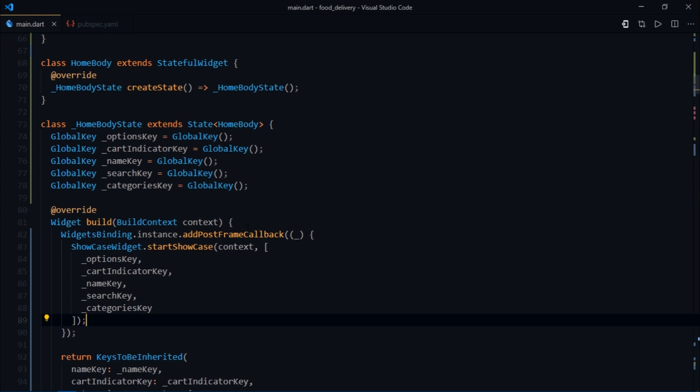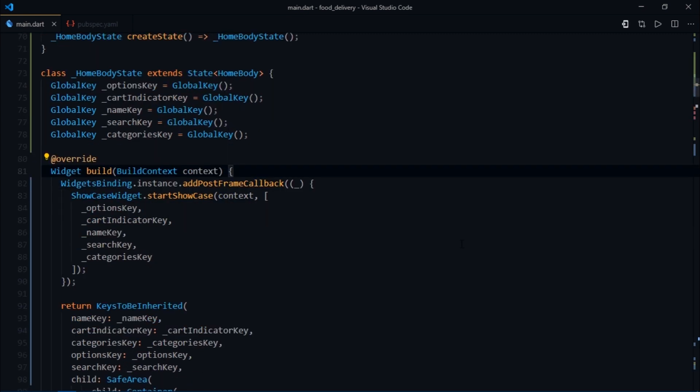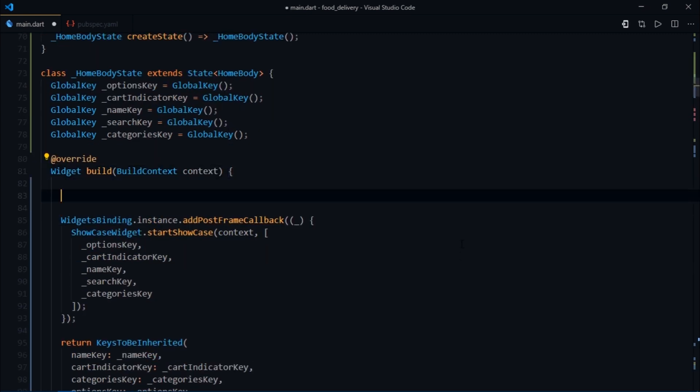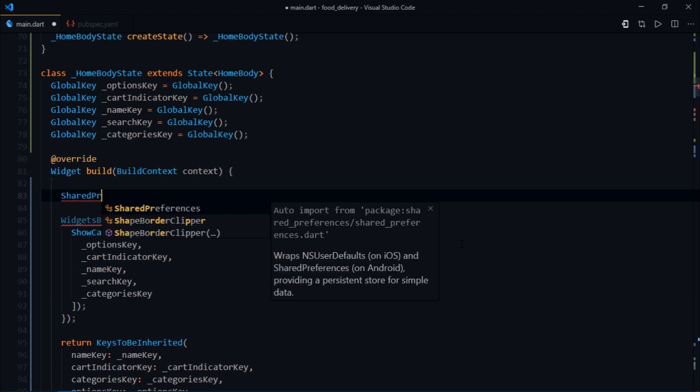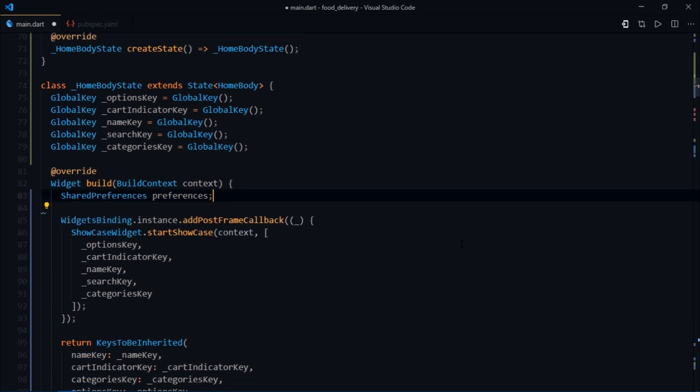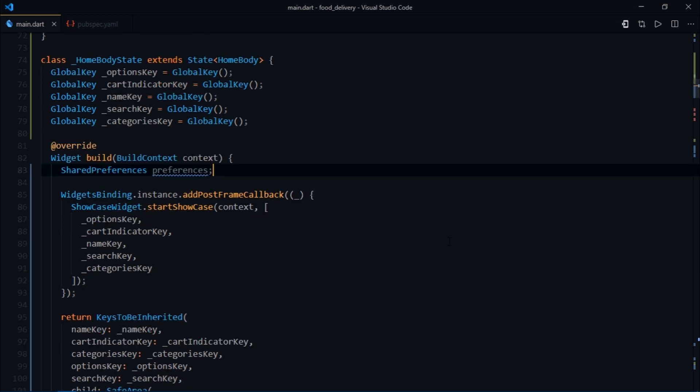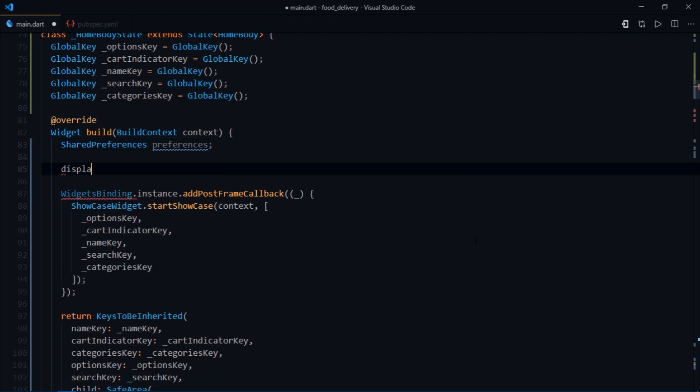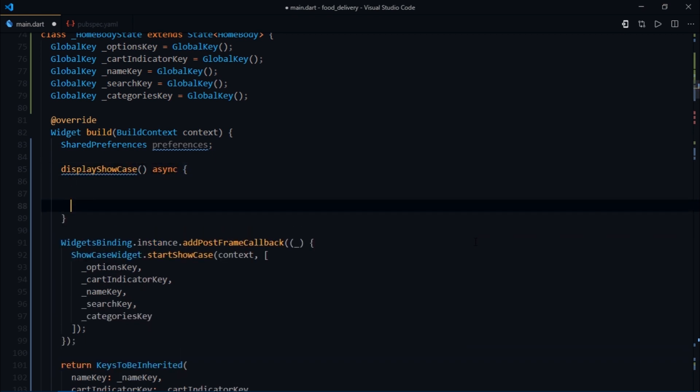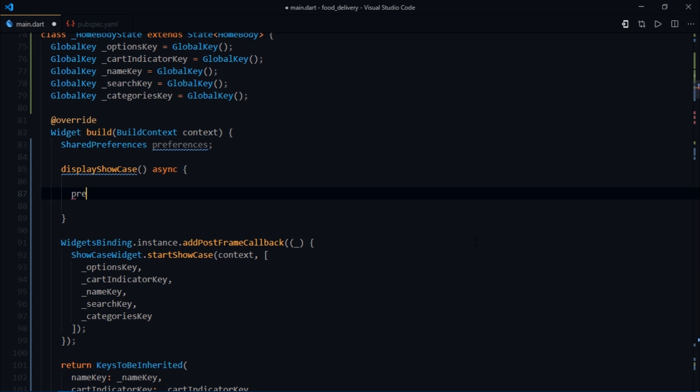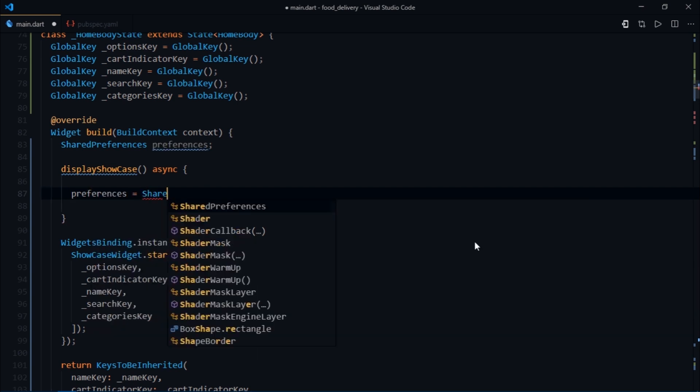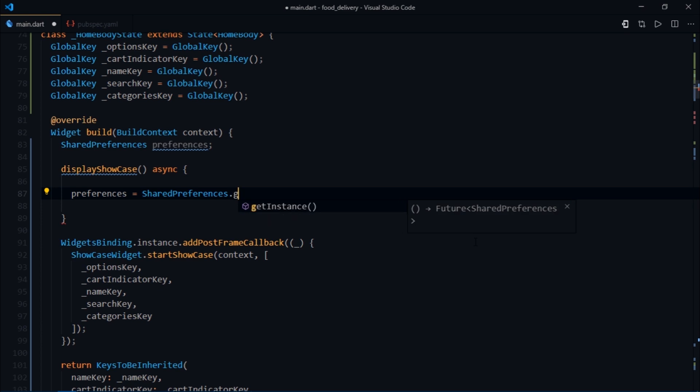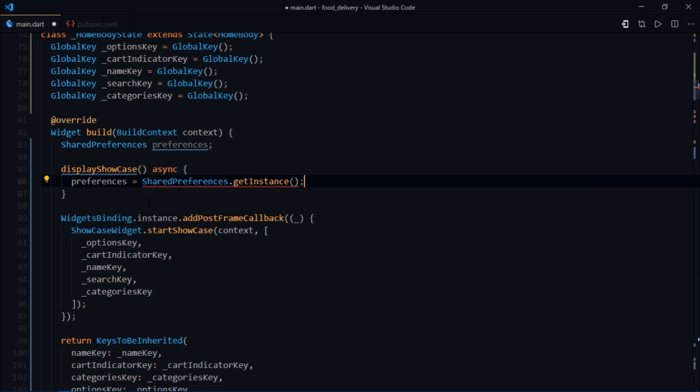Inside the build method of homebody widget, I'll create an instance variable of shared preferences class and name it preferences. There are two operations you can perform with shared preferences. Either you could save the data in the form of key-value pairs using set function, or you could retrieve that data using the get function. I'm going to start by creating a function called display showcase and mark it async. Then I'll initialize the preferences instance variable with the get instance method of shared preferences class. This returns a future, so we'll wait until we receive the result.